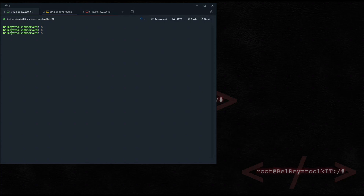Hi guys, welcome back to my channel. In this tutorial I will show you how you can install Docker on Ubuntu Server manually from a package. If you like this kind of video please consider subscribing to my channel. Let's begin.